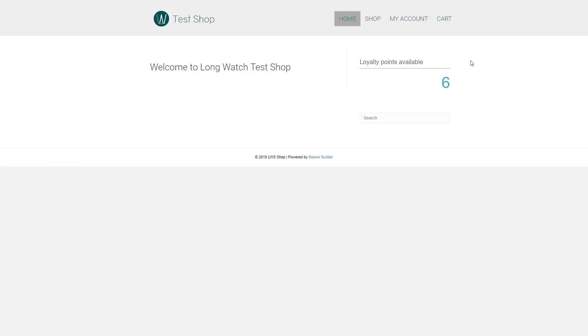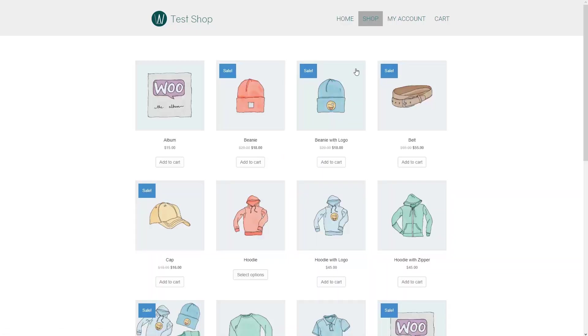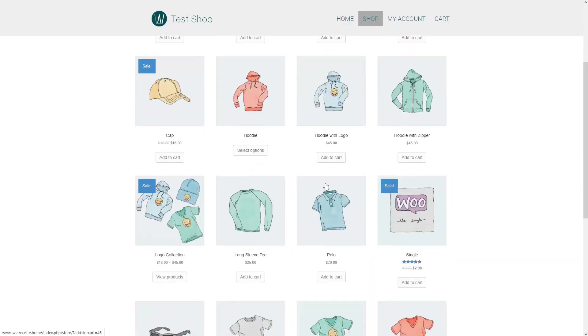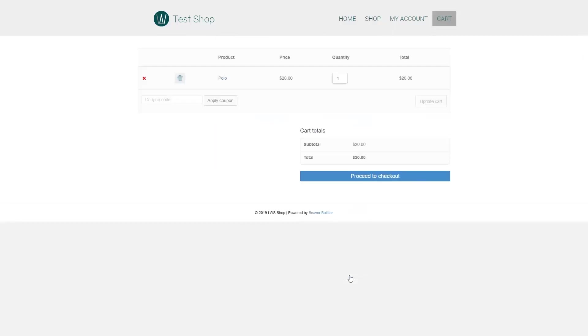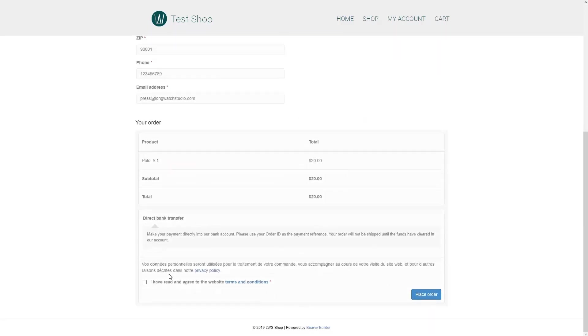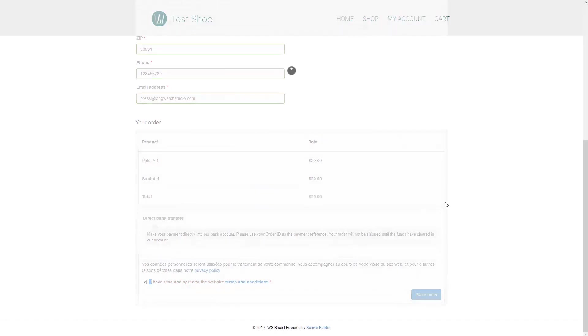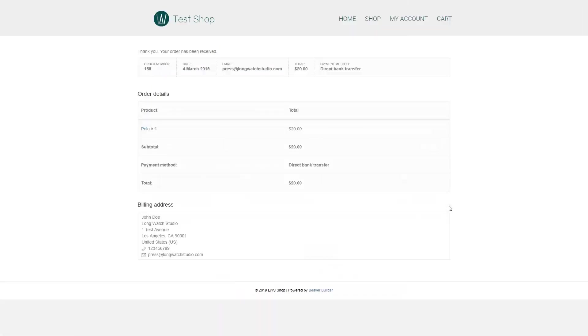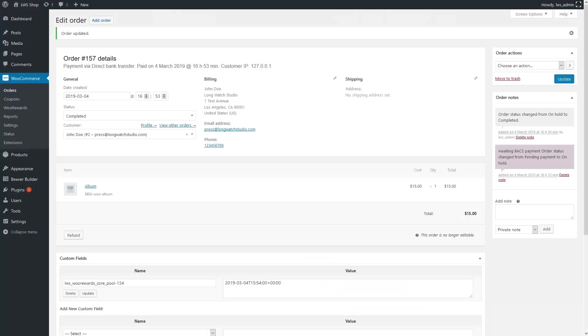Six points isn't enough to get a reward, so let's pass the second order. We'll go to the shop and grab, let's see, that polo for 20 bucks. The same as before, I'll go to the cart, then the checkout, and pass the order. Now, let's go back to WooCommerce and validate the second order.